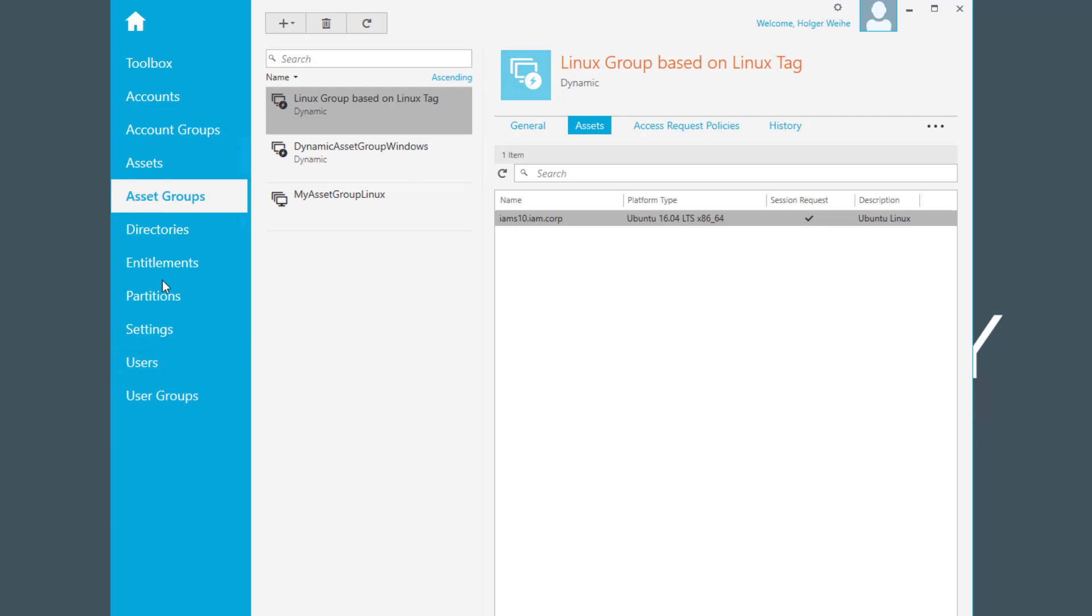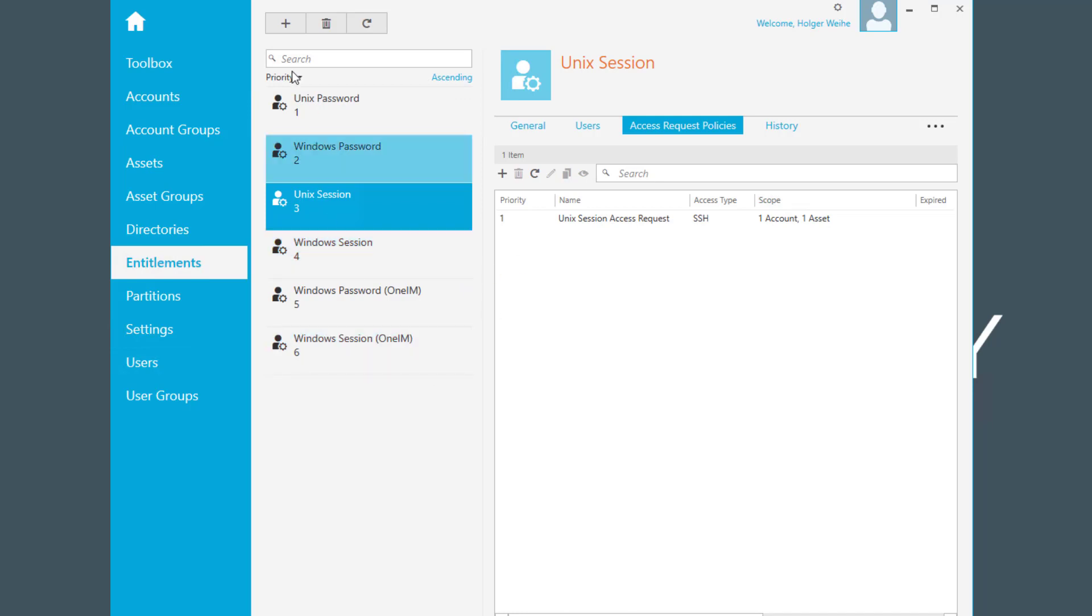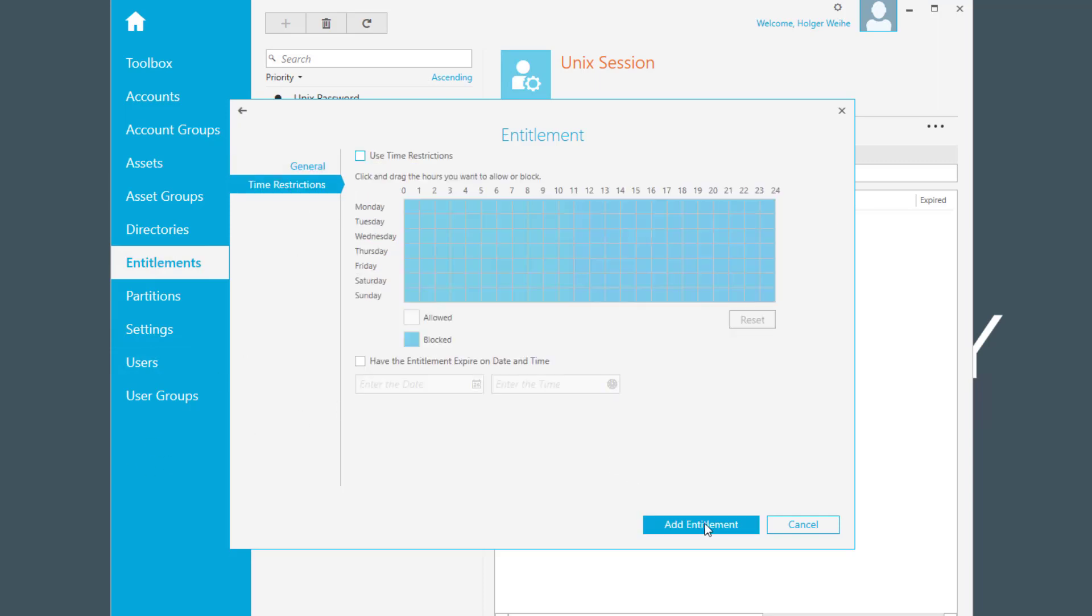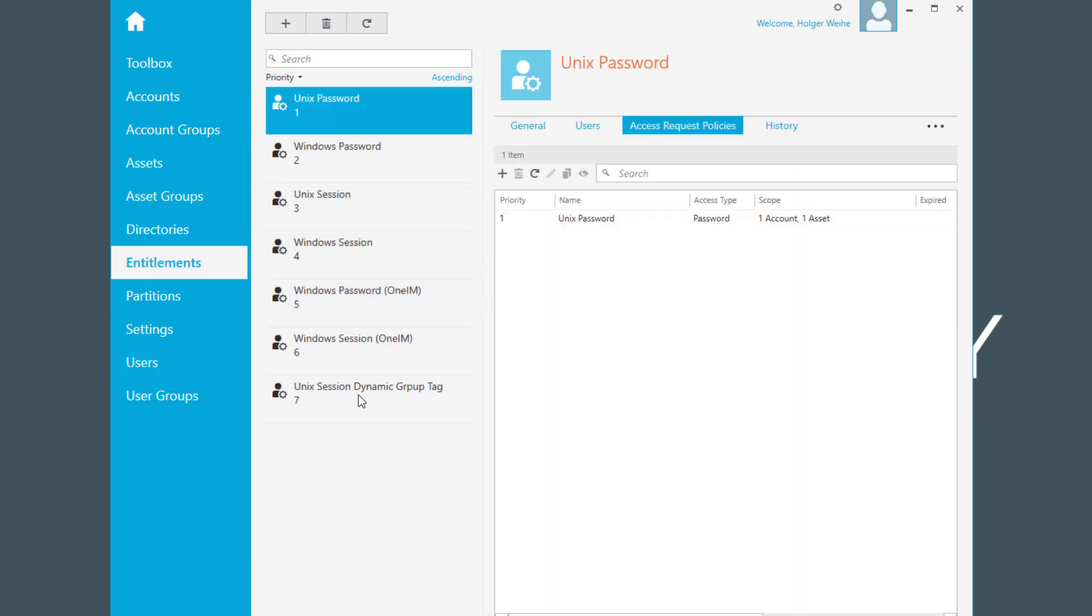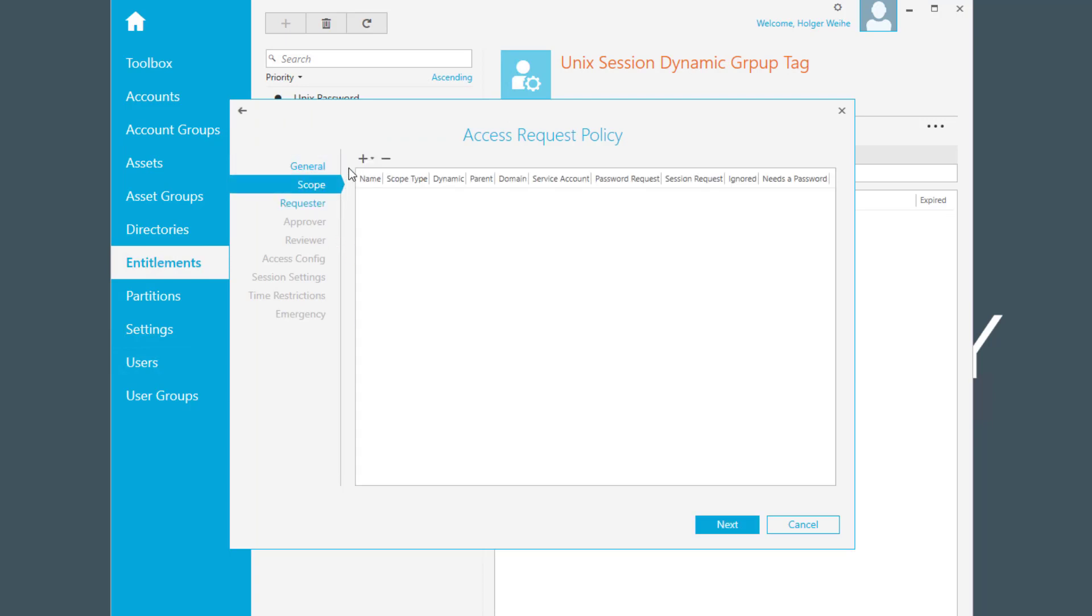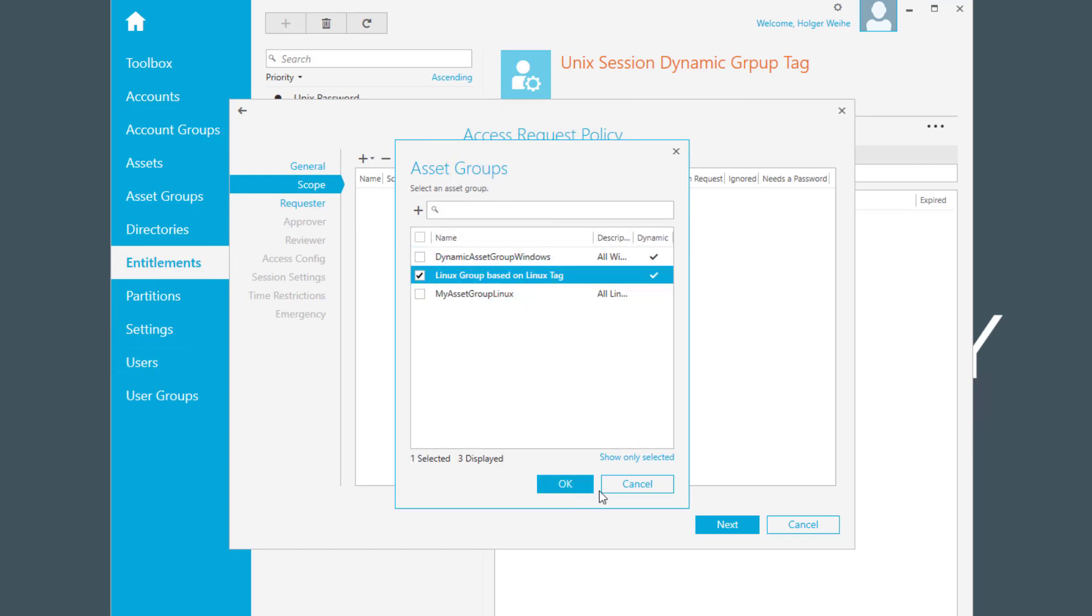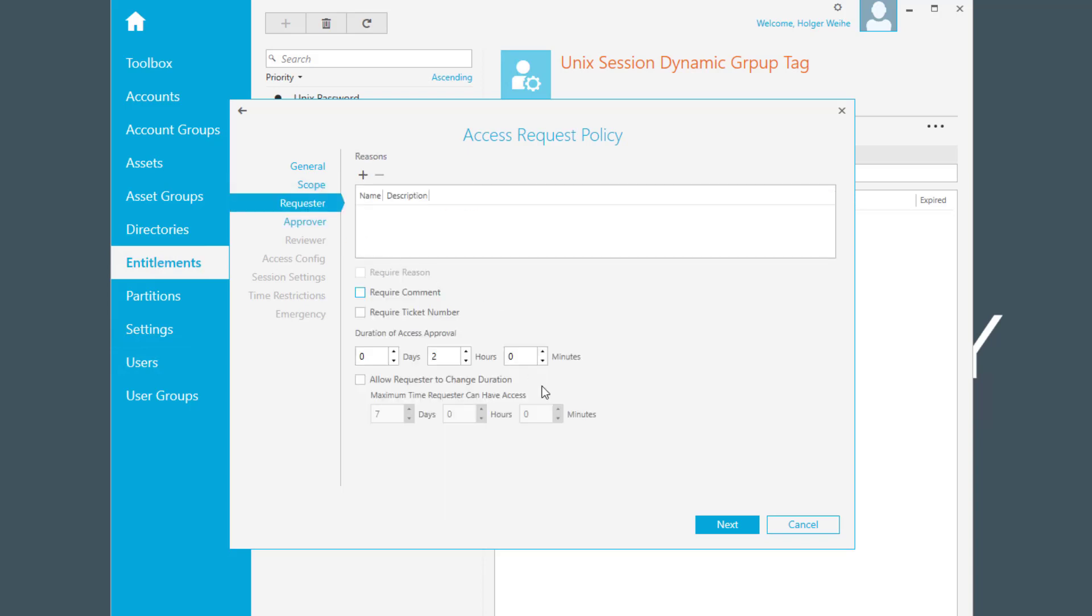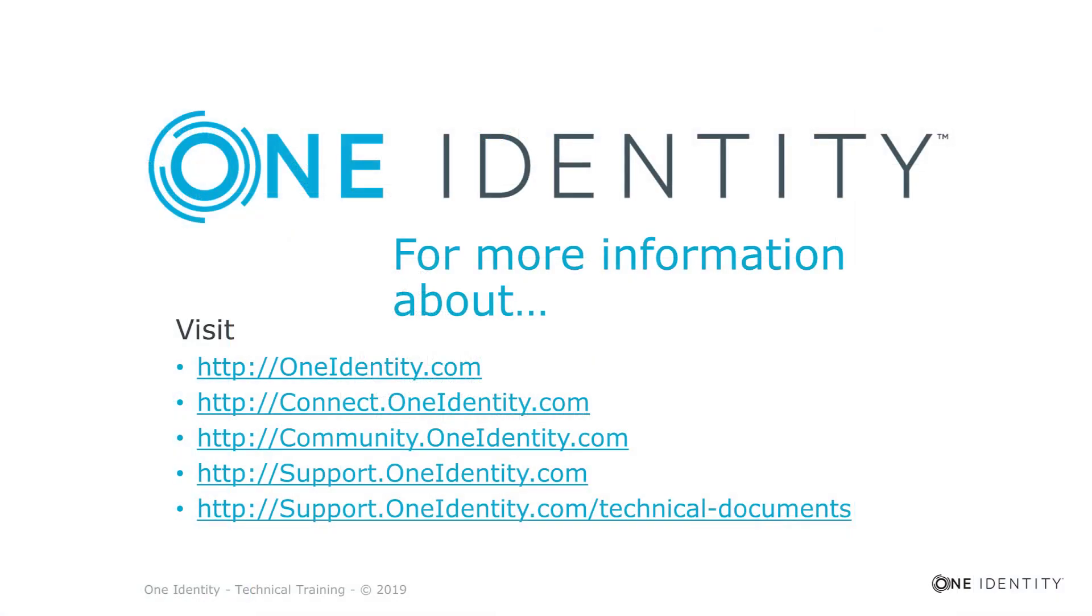And just to show you how you can use this created definition of this dynamic group in your normal entitlement and access request policy handling, simply go to entitlements, maybe select some kind of suitable entitlement, or maybe create a new one. We can just create a new one. Unix session dynamic group tag. Click on next, add the entitlement, and create the appropriate access request rule. It should be a session. Go to the scope and add the asset group. And now you can select the dynamic group based on your tag. And it simply shows you that's a dynamic group with that check mark here. And now you can just simply continue with your standard definition of your access request policy.